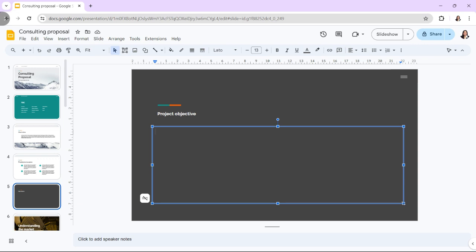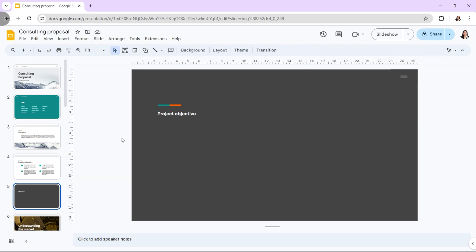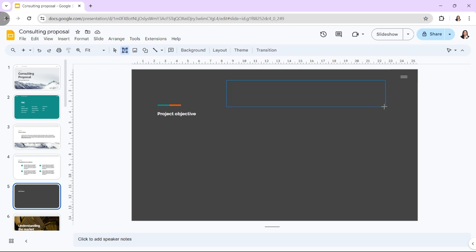Google Slides also has a quick shortcut method for adding a new text box in a slide. All you have to do is click on the text box icon which looks like the letter T located in the toolbar at the top of the screen. Then, you can draw the text box inside the selected slide.